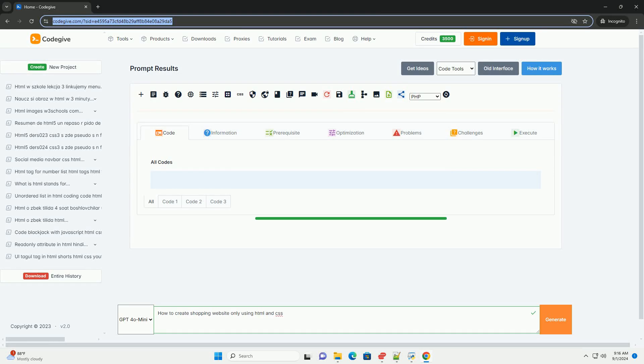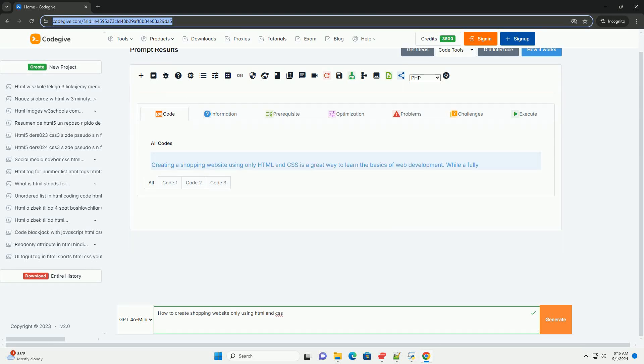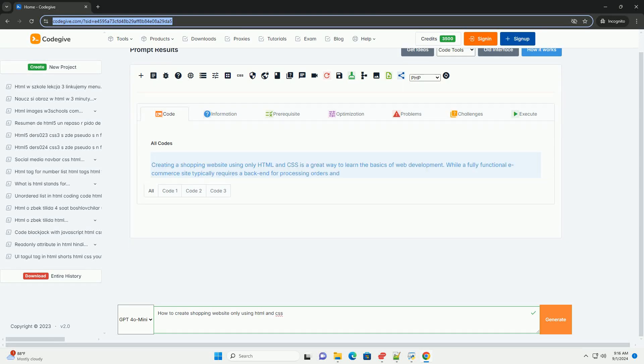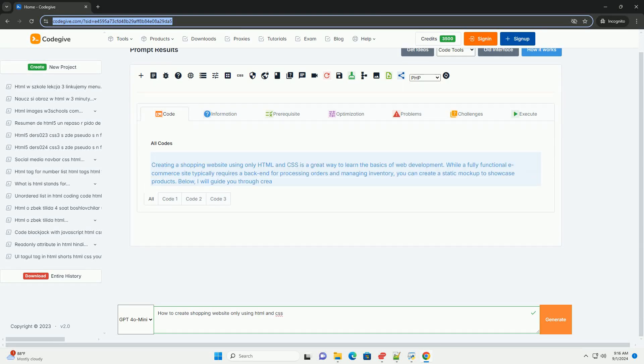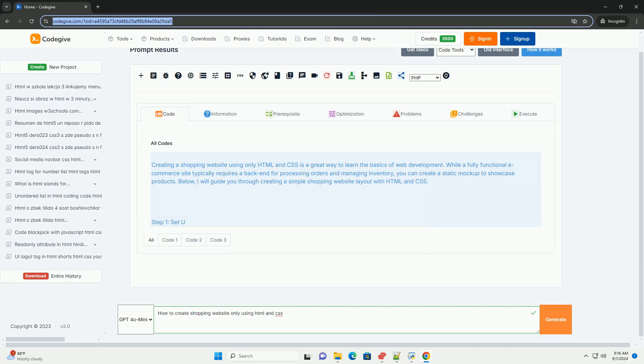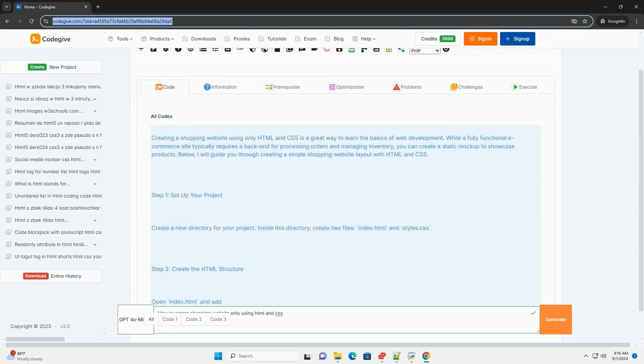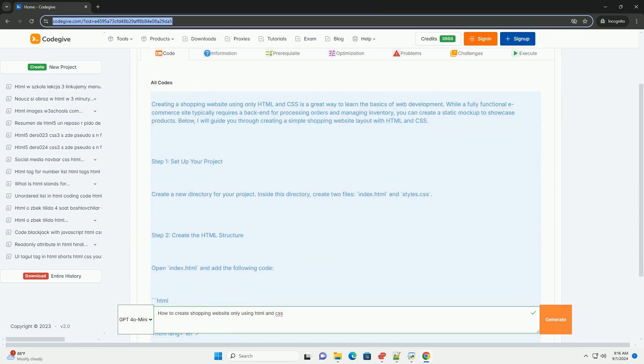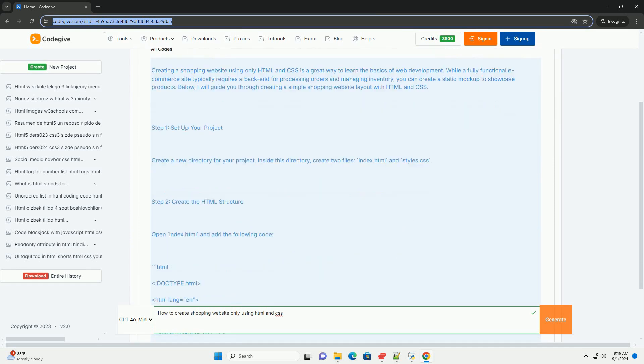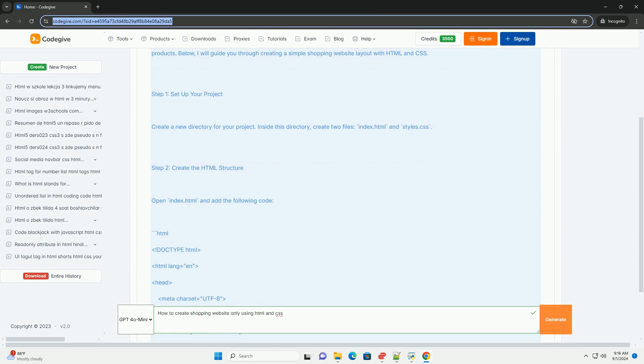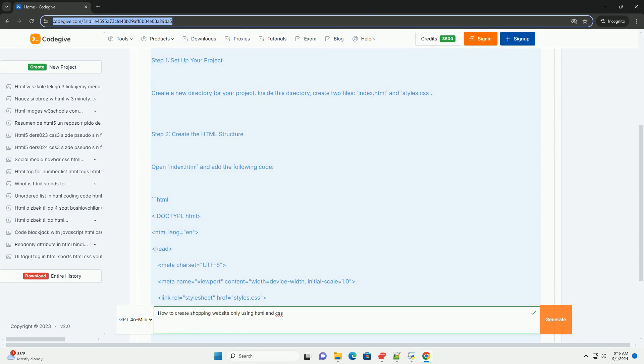Download the code from Codegive.com. Link in description. Creating a shopping website using only HTML and CSS involves several key steps.